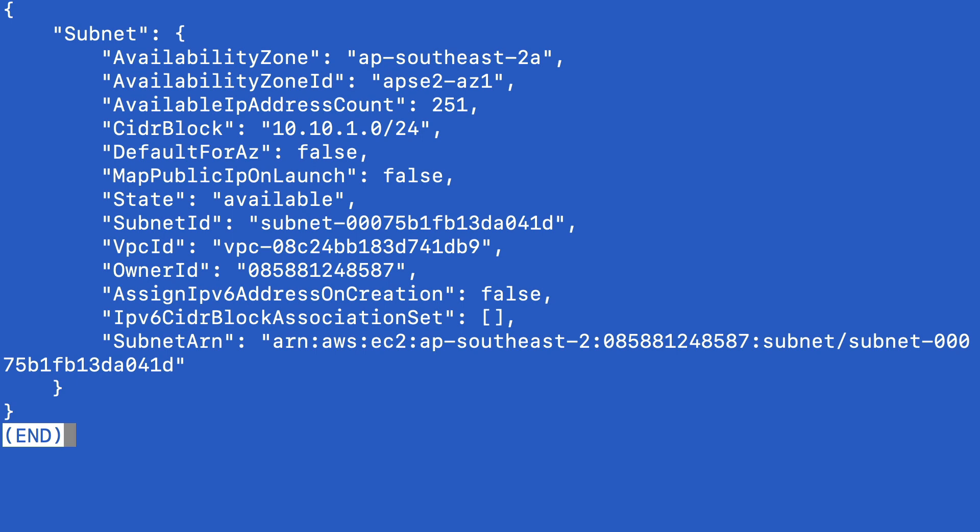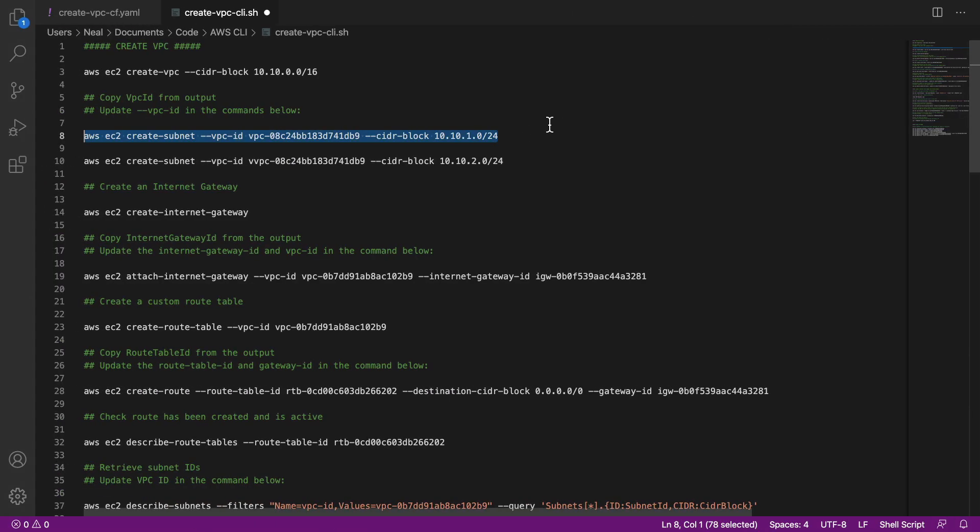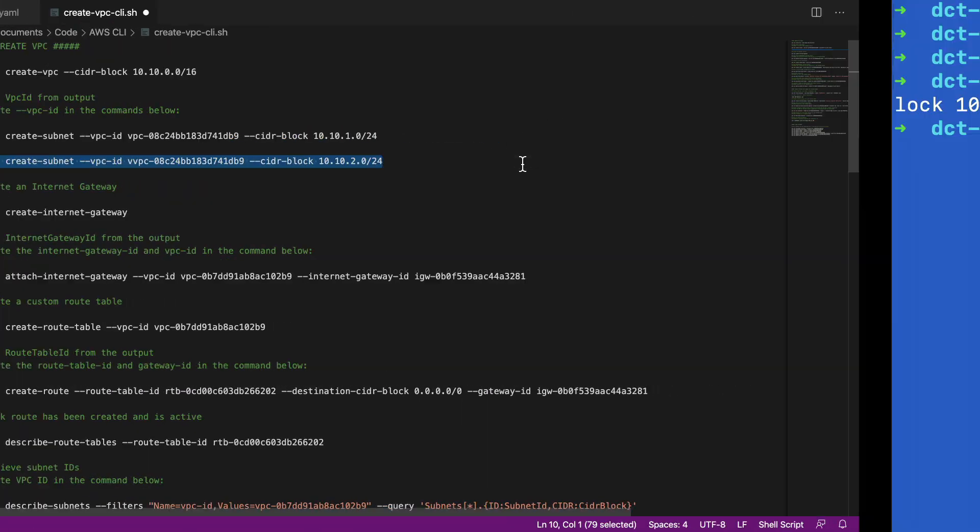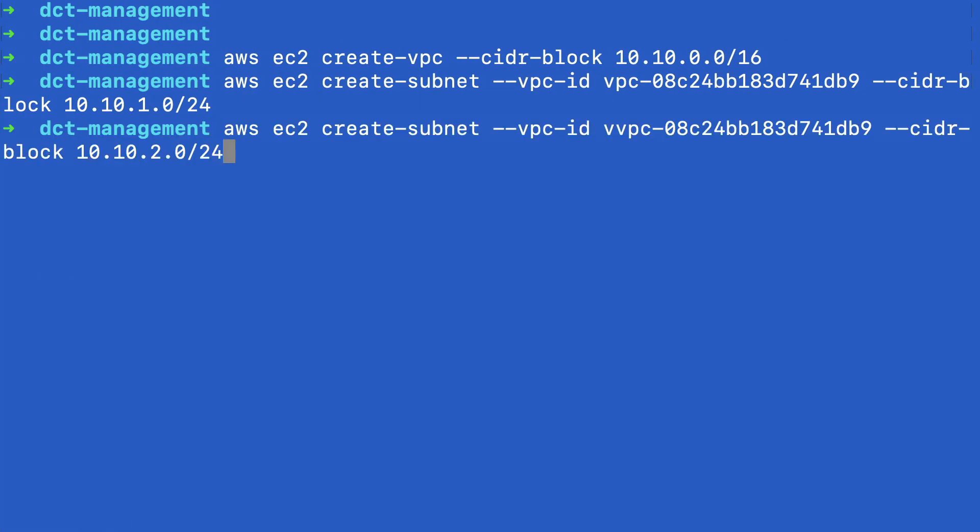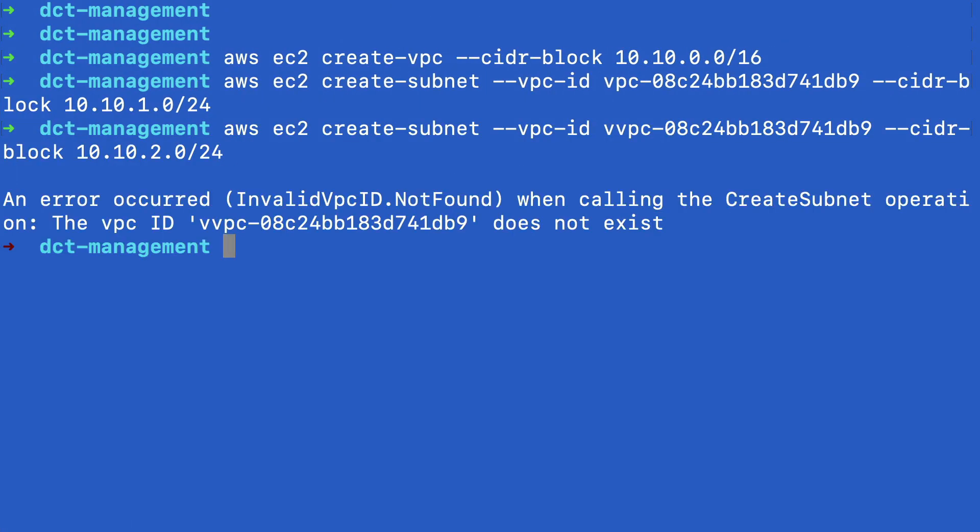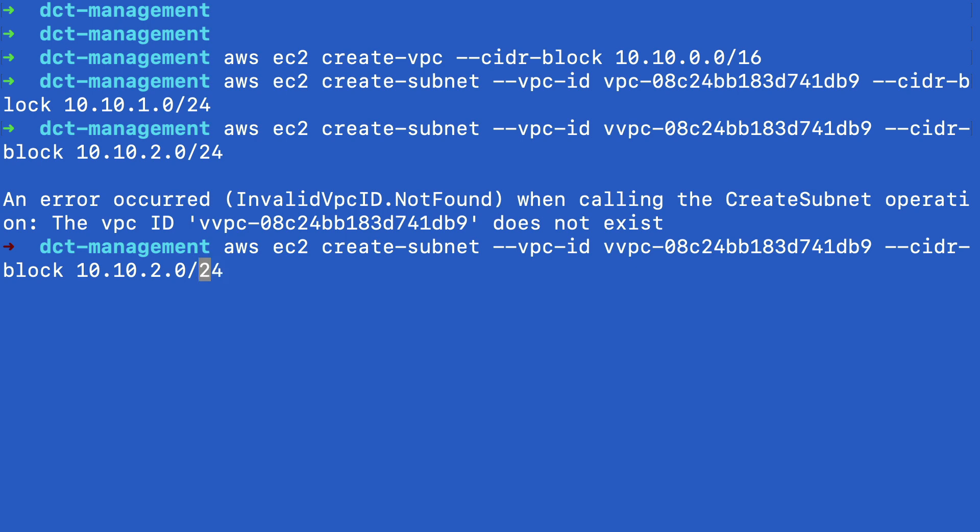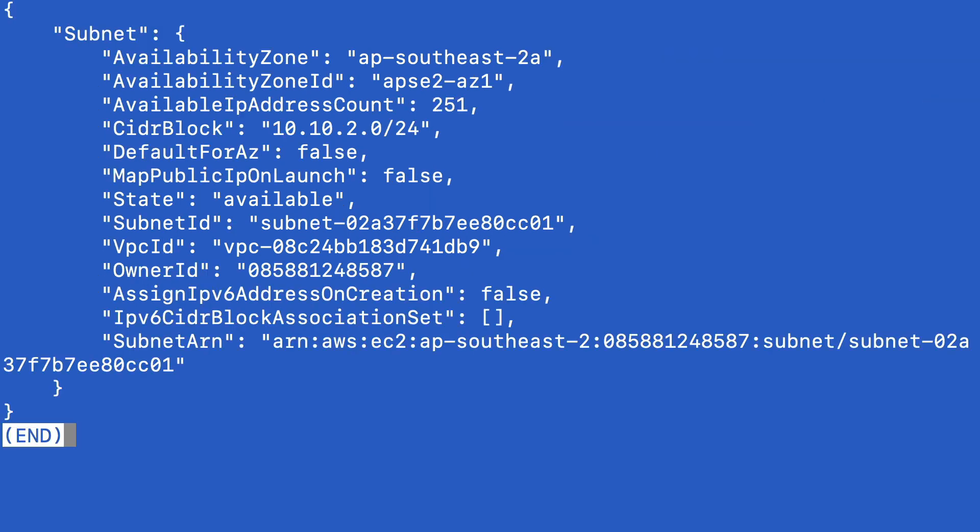And I've created a subnet, come back, grab the next one, put that in my clipboard, paste that in. And we've got a bit of a typo there. So I've got two Vs on my VPC ID. So let me just go back, clean that up, hit enter. And there we go, we've got our second subnet as well.